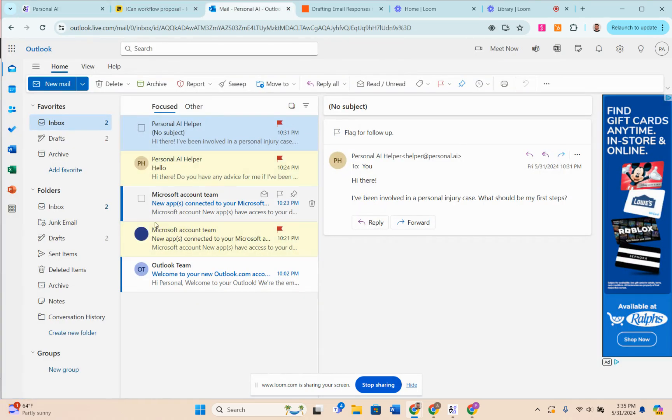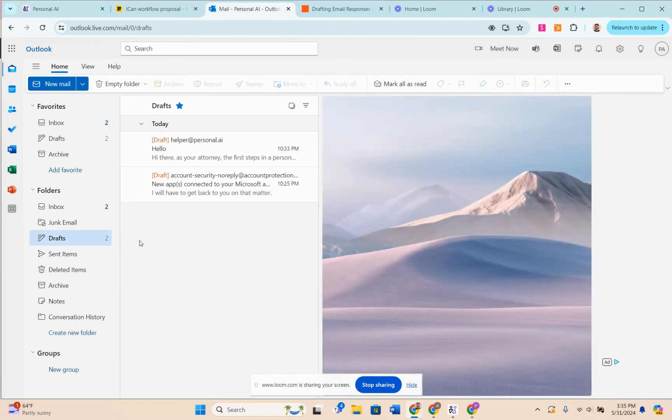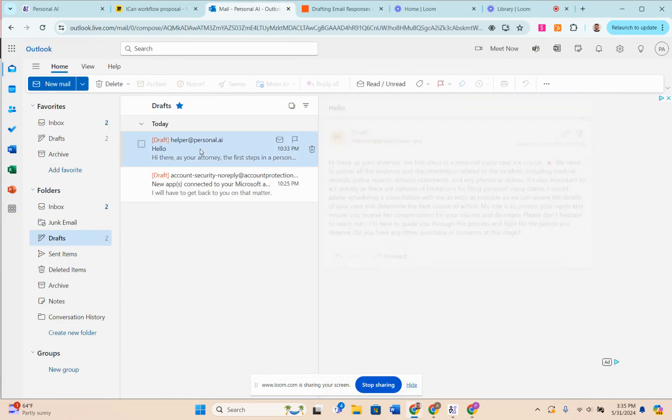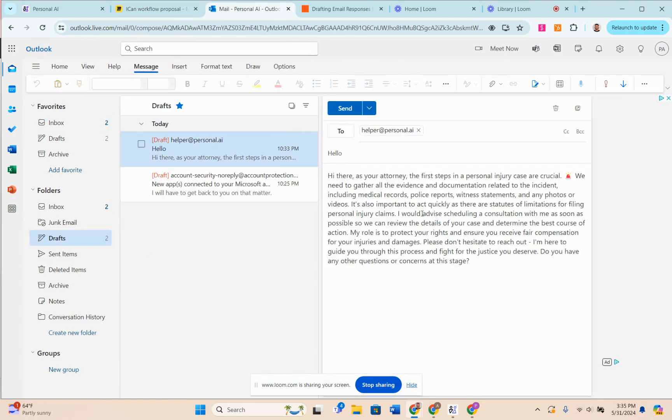Come back to Outlook and as you can see, there's a draft email that was automatically generated by my AI that matches the response in the back end. Then I can come in and edit however I want and then click send. So that's how our Outlook integration works.